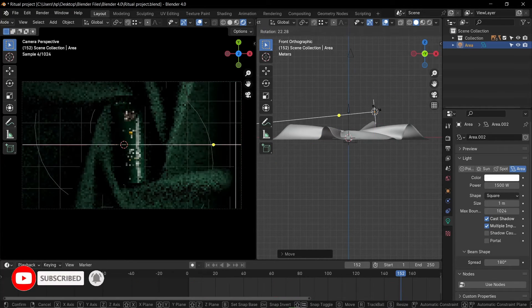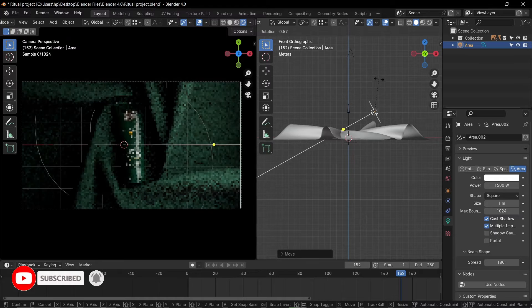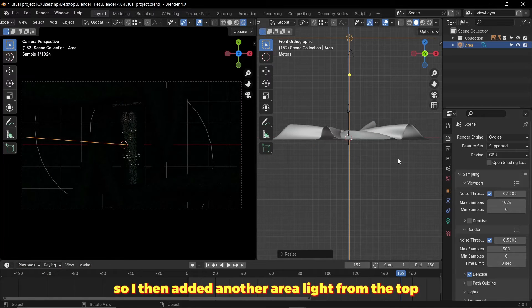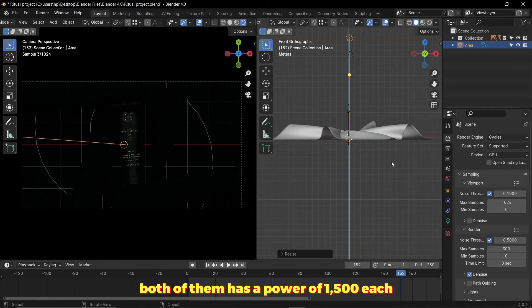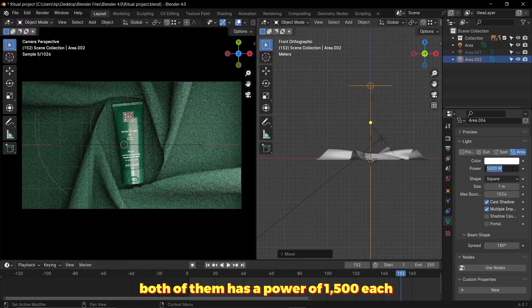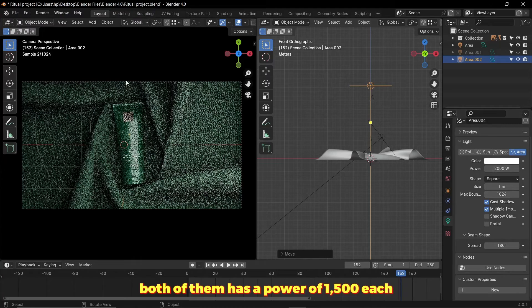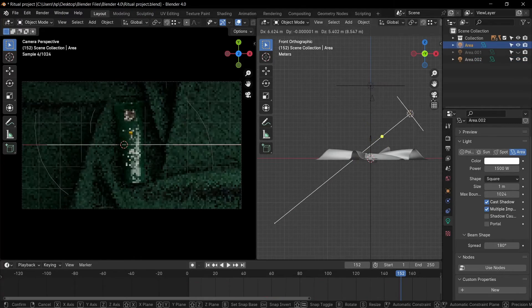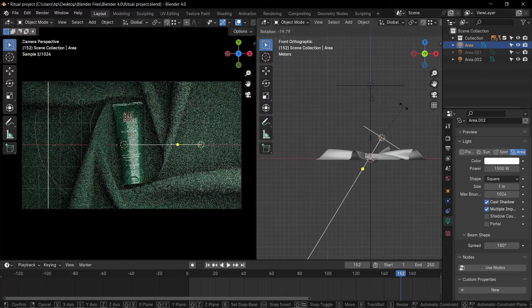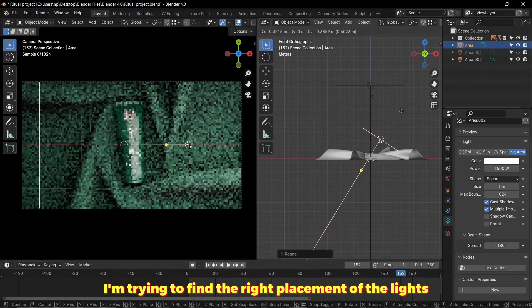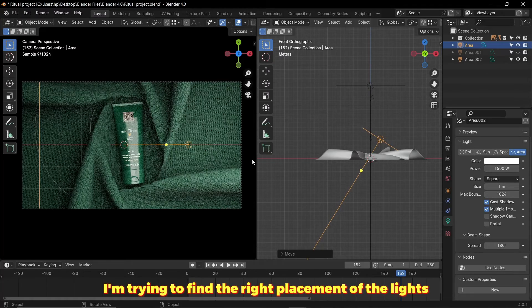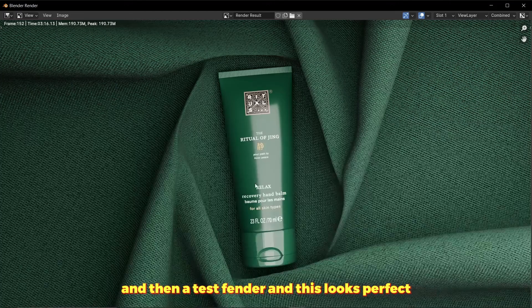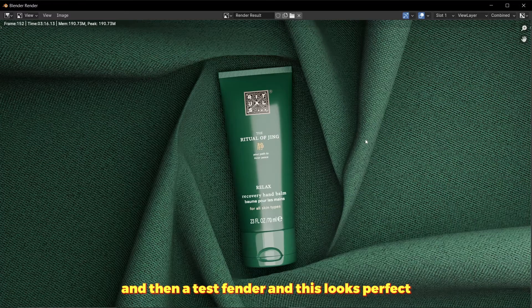I then added another area light from the top. Both of them have a power of 1500 each. Here I'm trying to find the right placement of the lights, and then a test render, and this looks perfect.